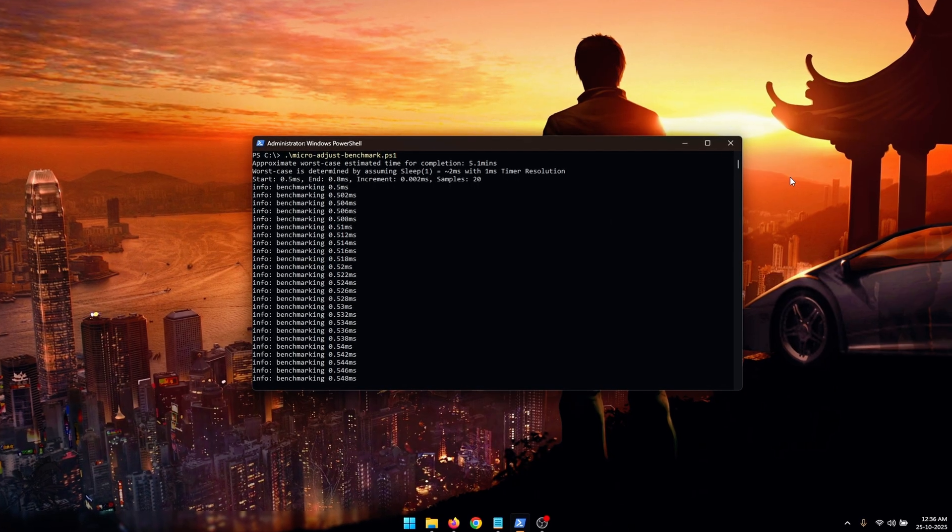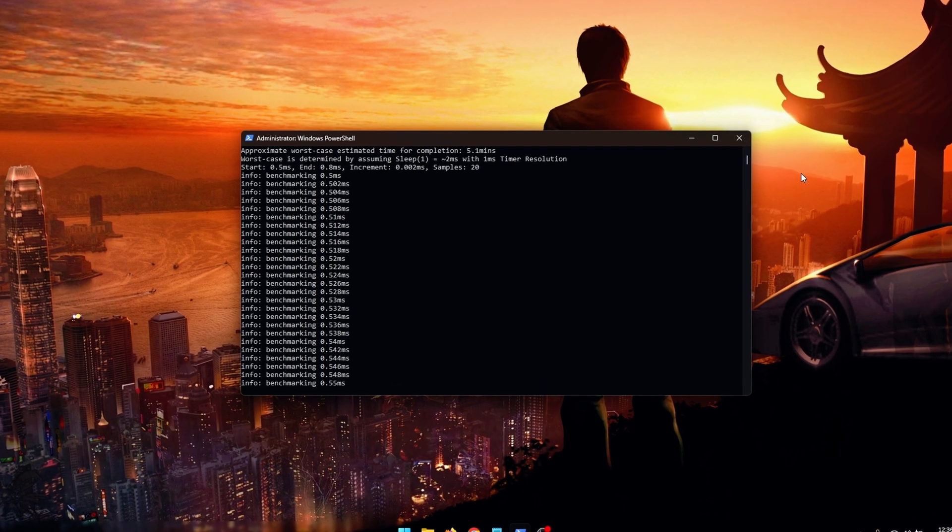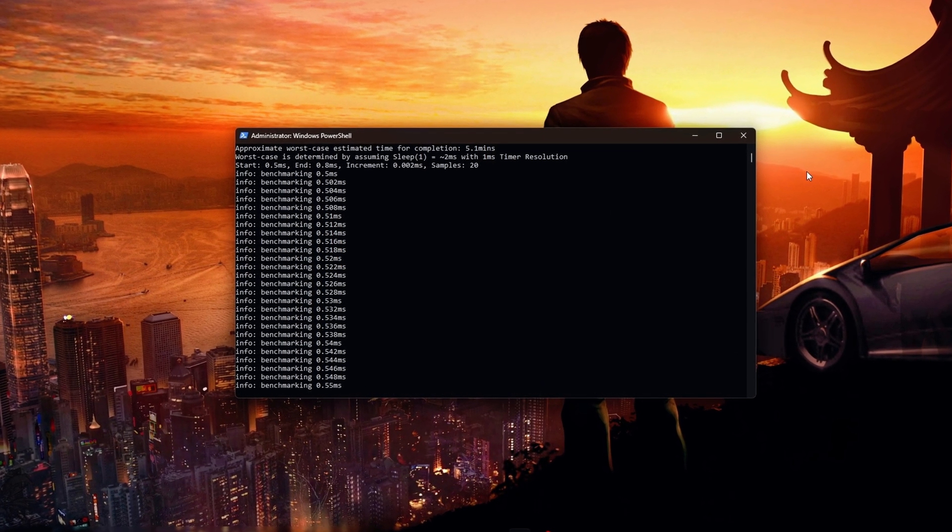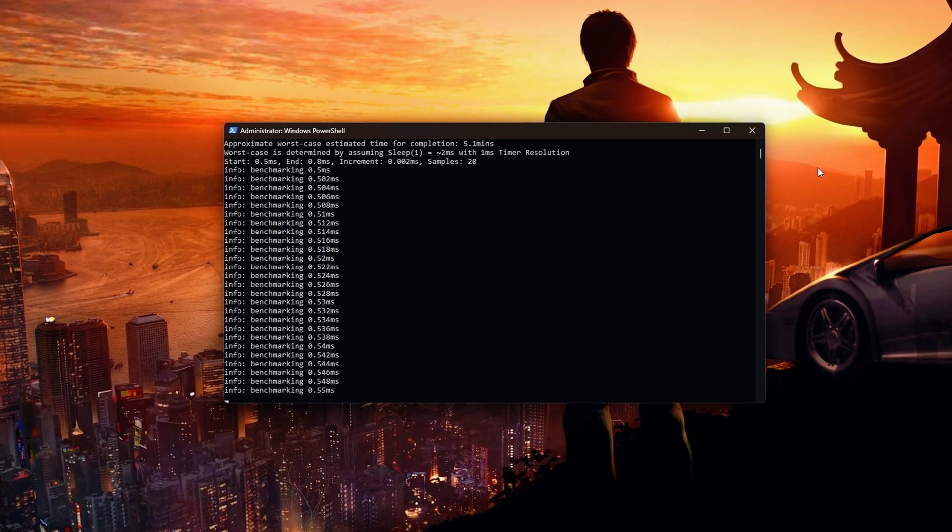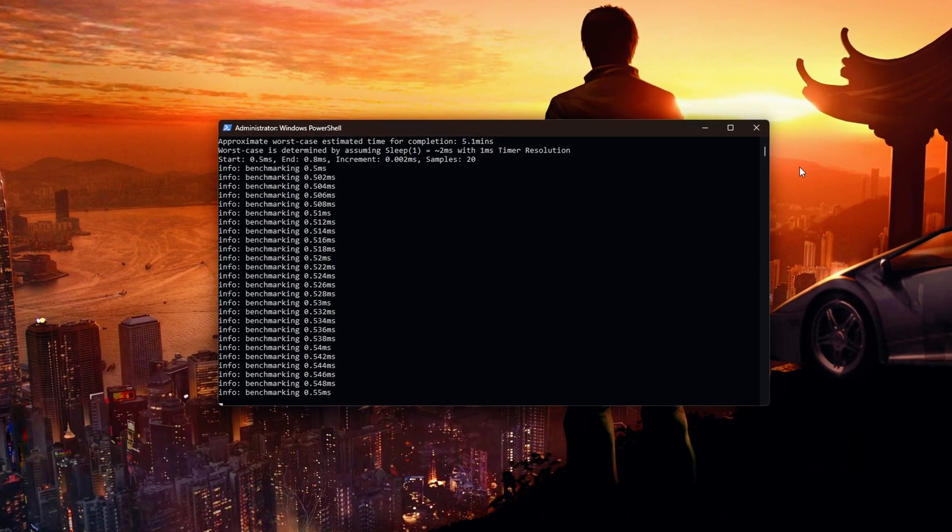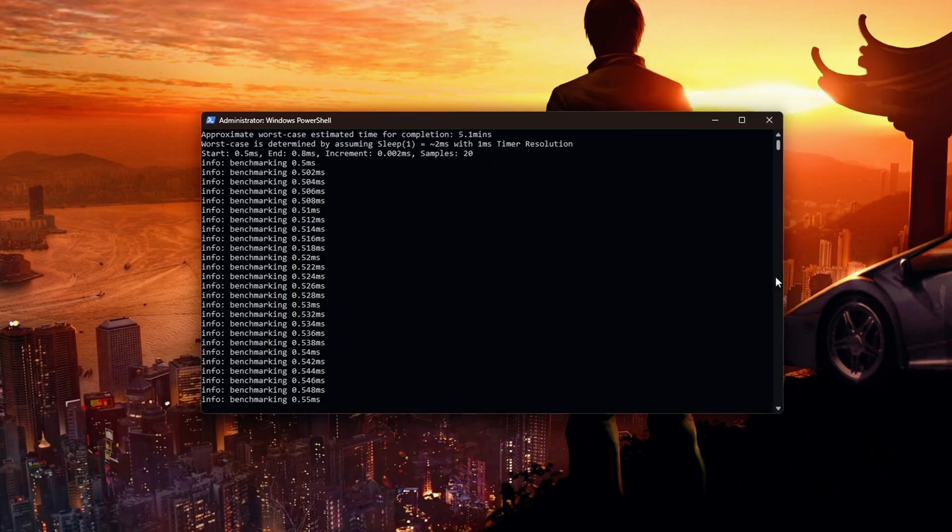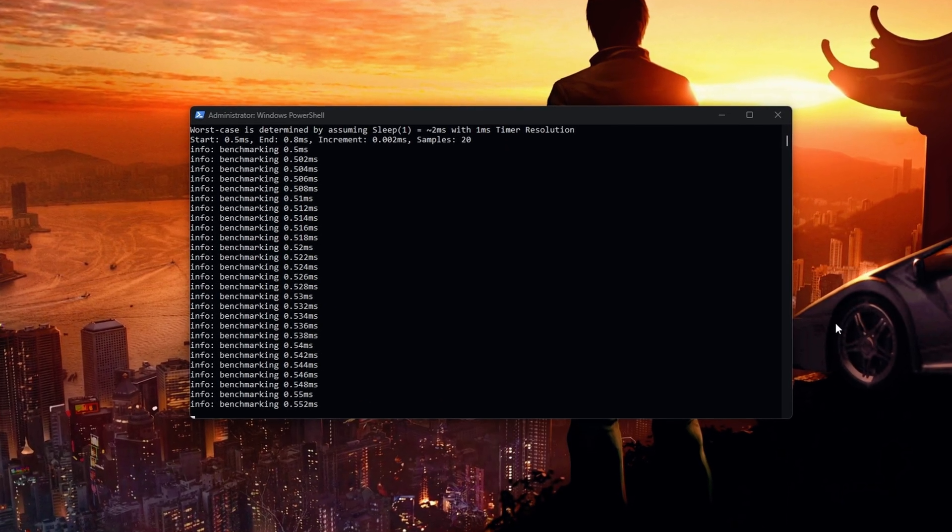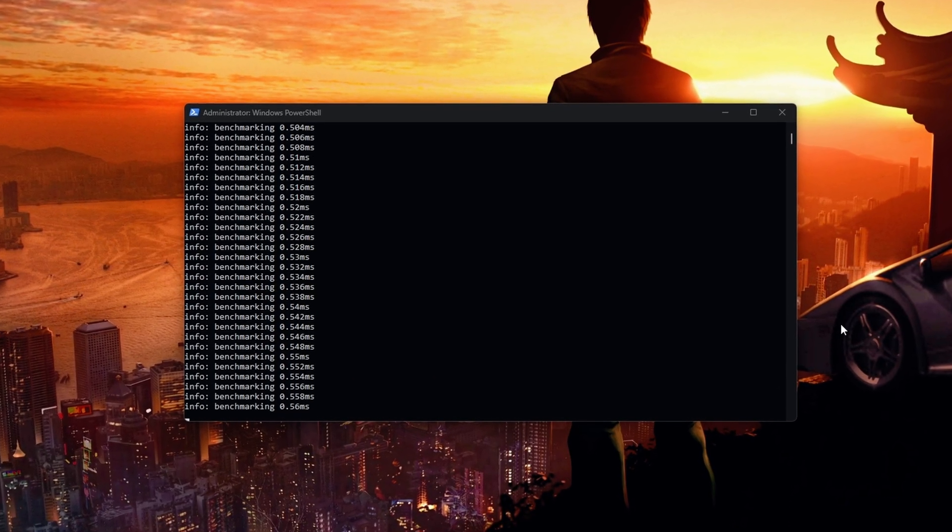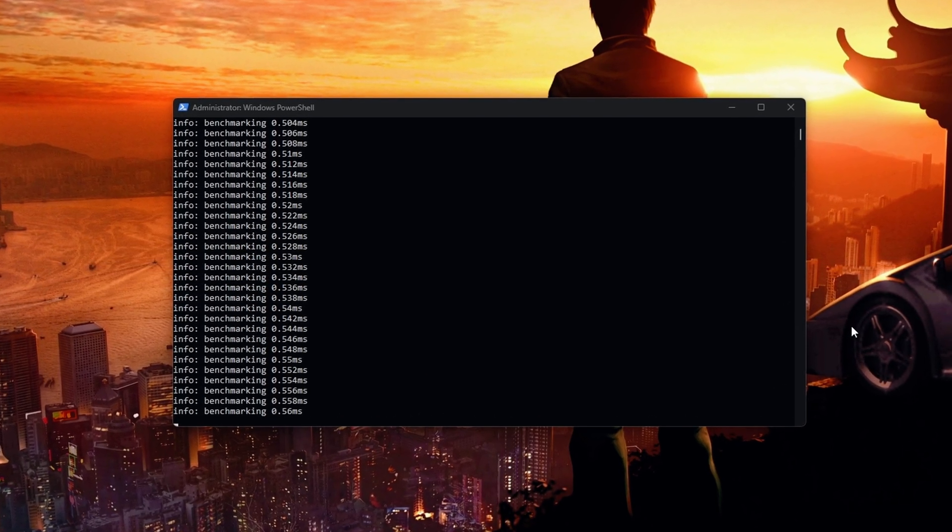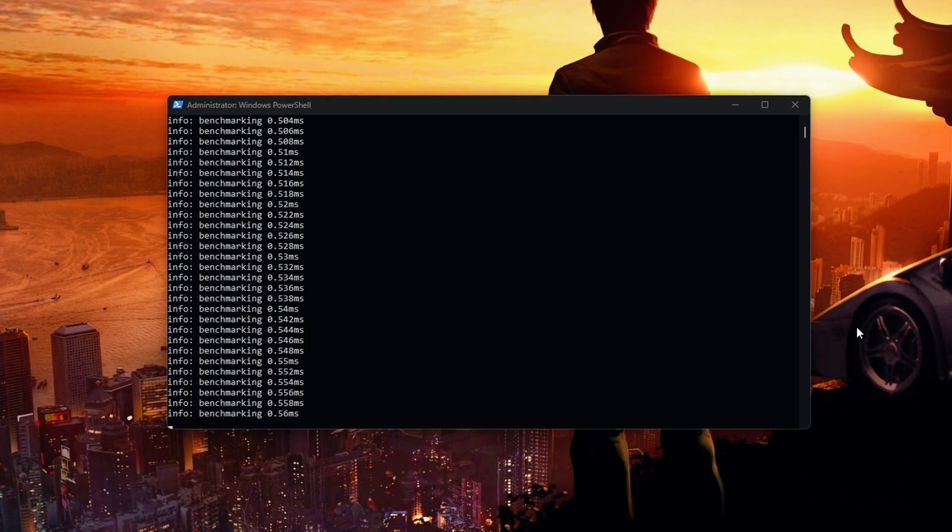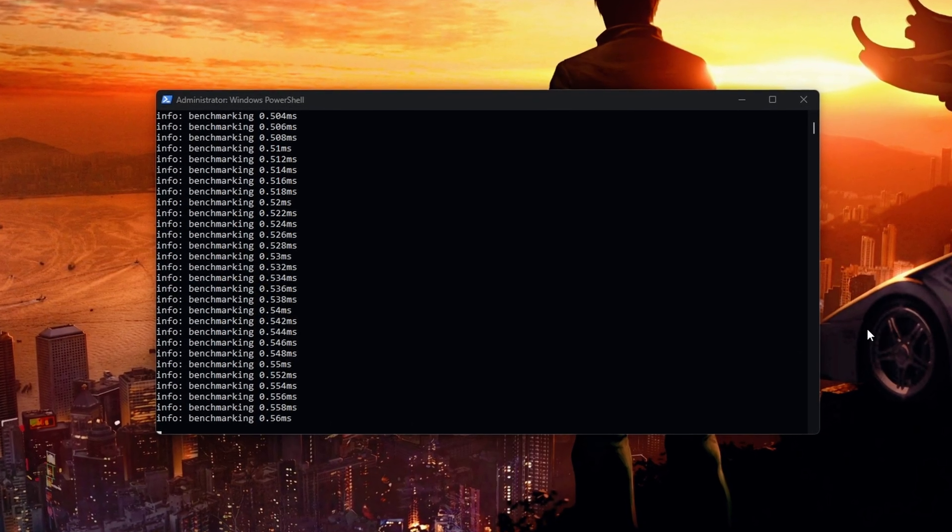Also one thing to note is that when you are running the stress test and the benchmark, make sure that nothing else is running in the background. So just shut down any background apps like Discord or your browser. This is important to do to make sure that we get the most precise numbers for our timer resolution.